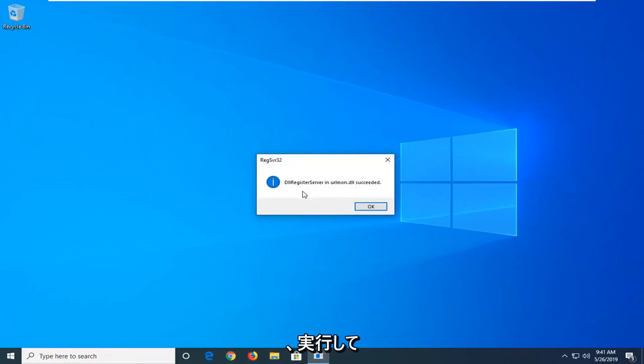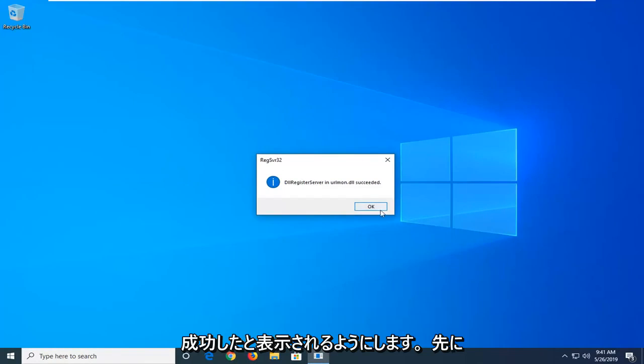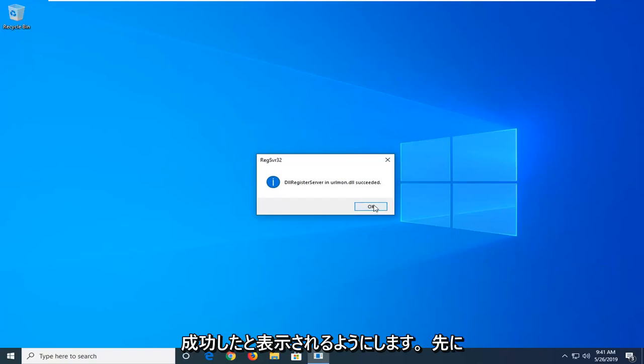It should say DLL register server in urlmon.dll succeeded. So once you're done with that left click on OK.